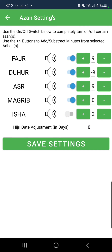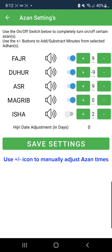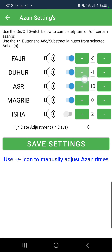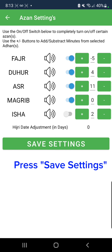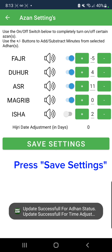You can customize it based on your preference. You can also manually add or subtract minutes from the selected Azans. For example, I can decide to subtract minutes from the Fajr Azan, or add even more minutes — it's just based on your preference. Once you do all your customizations, all you have to do is press save settings and you should be all set. Thank you.